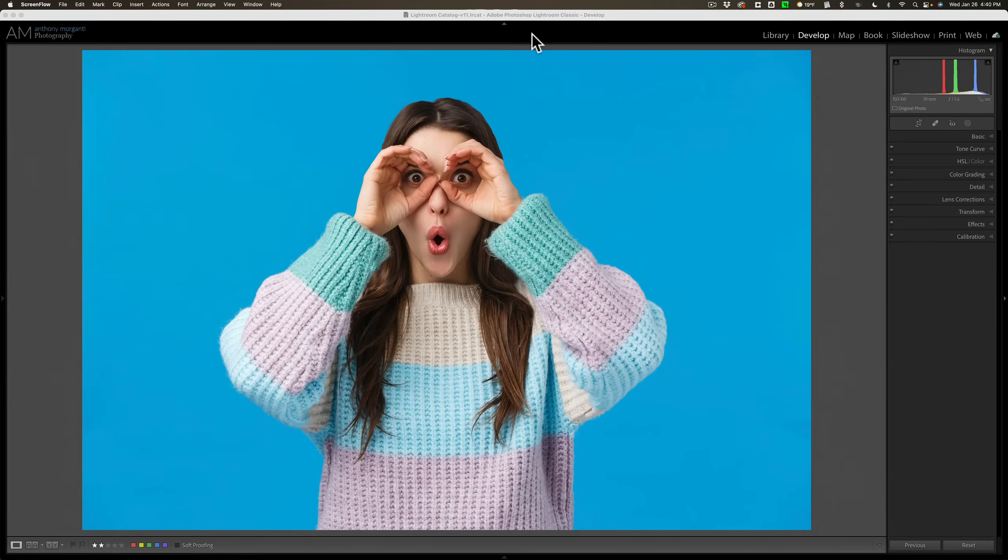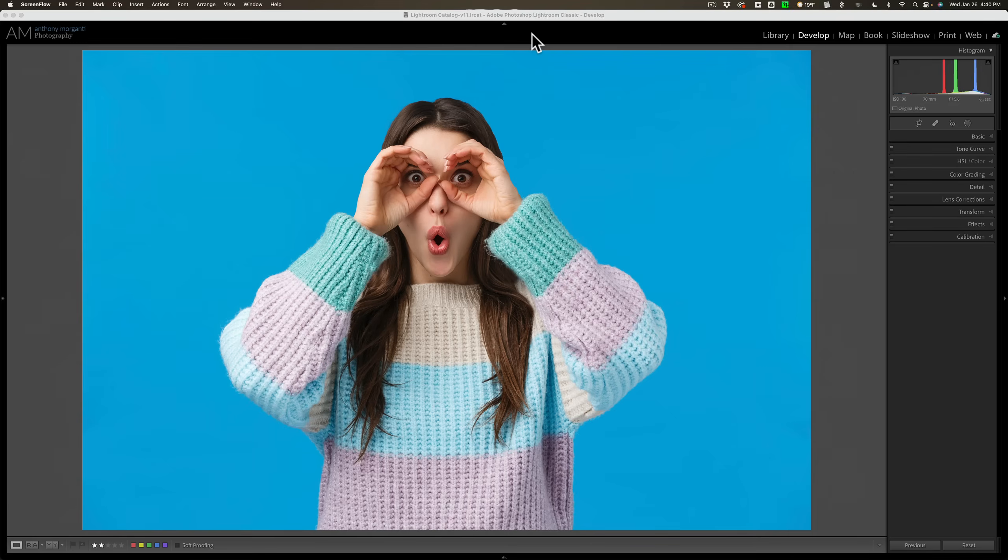Hi everyone, Anthony Morganti here. You probably already know that with the new masking tools found in the latest version of Lightroom, it's very easy to change the color of a seamless paper backdrop that happens to be in an image.